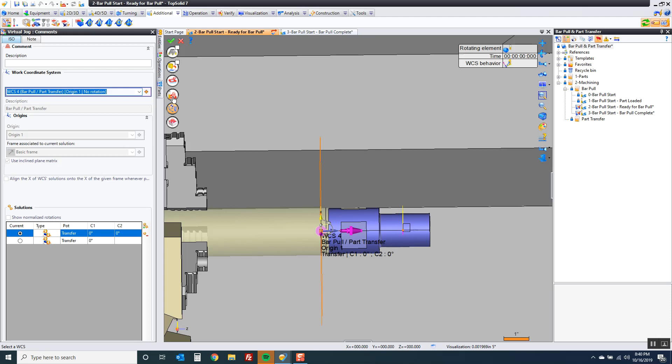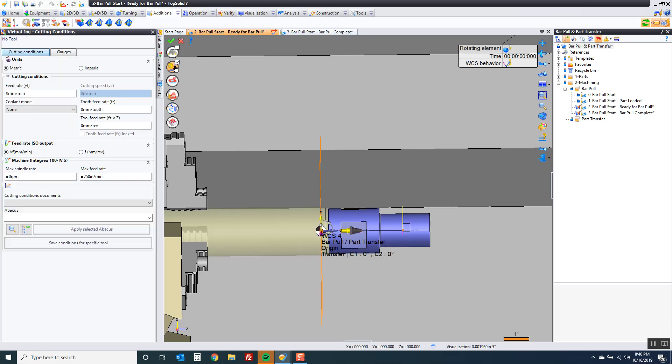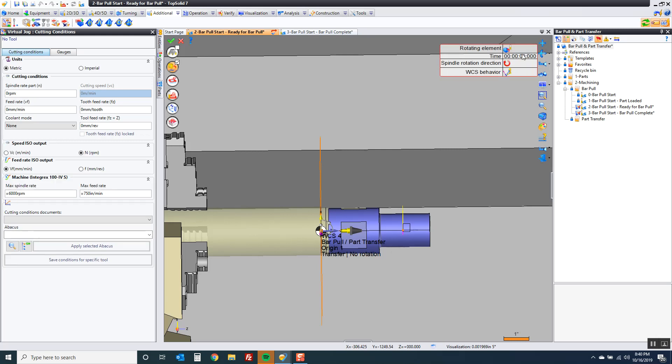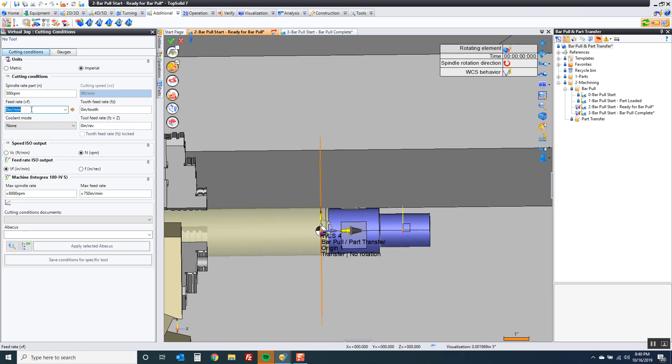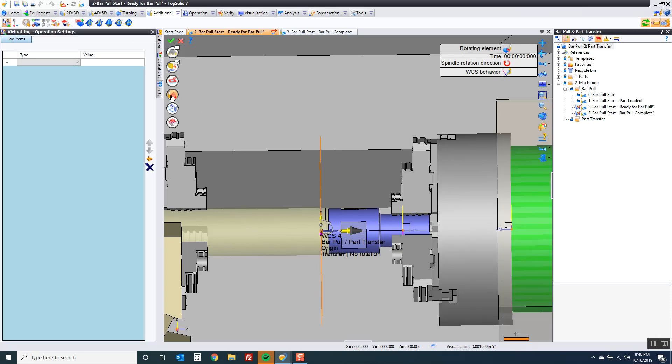Now from here I'm going to activate feeds and speeds. I'm going to come over here. I'm going to activate part rotation. Again we're going to say that this is 500 RPM, 25 inches a minute. And now we can go do our work.